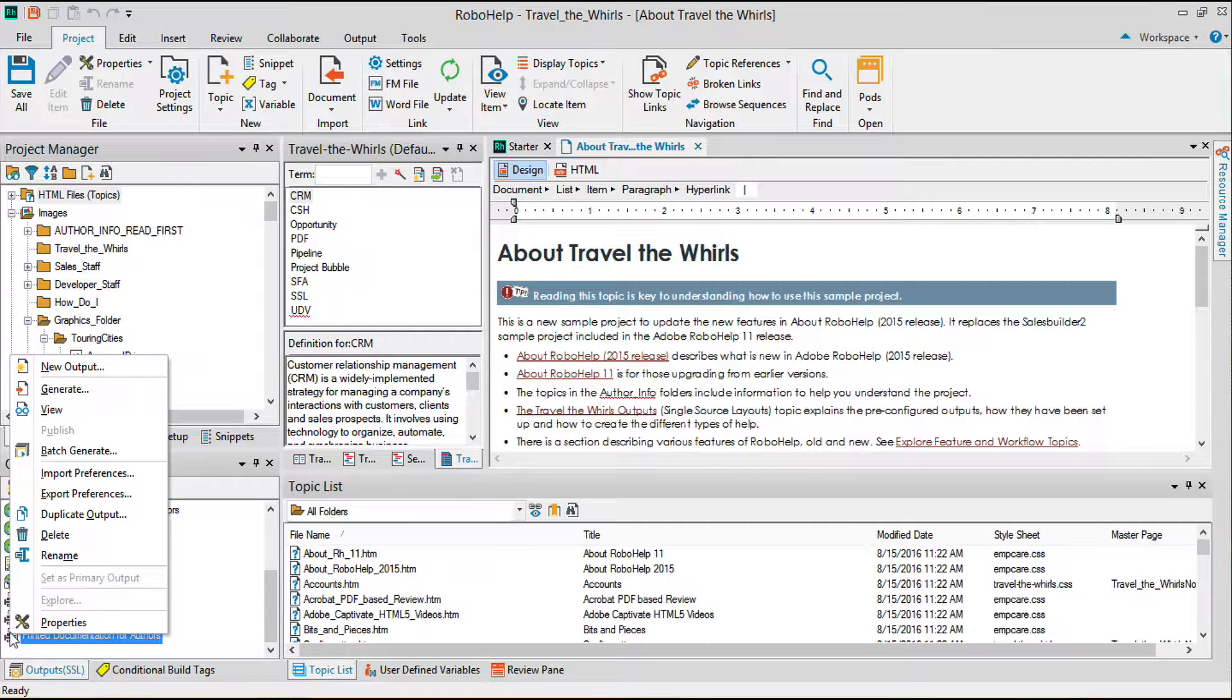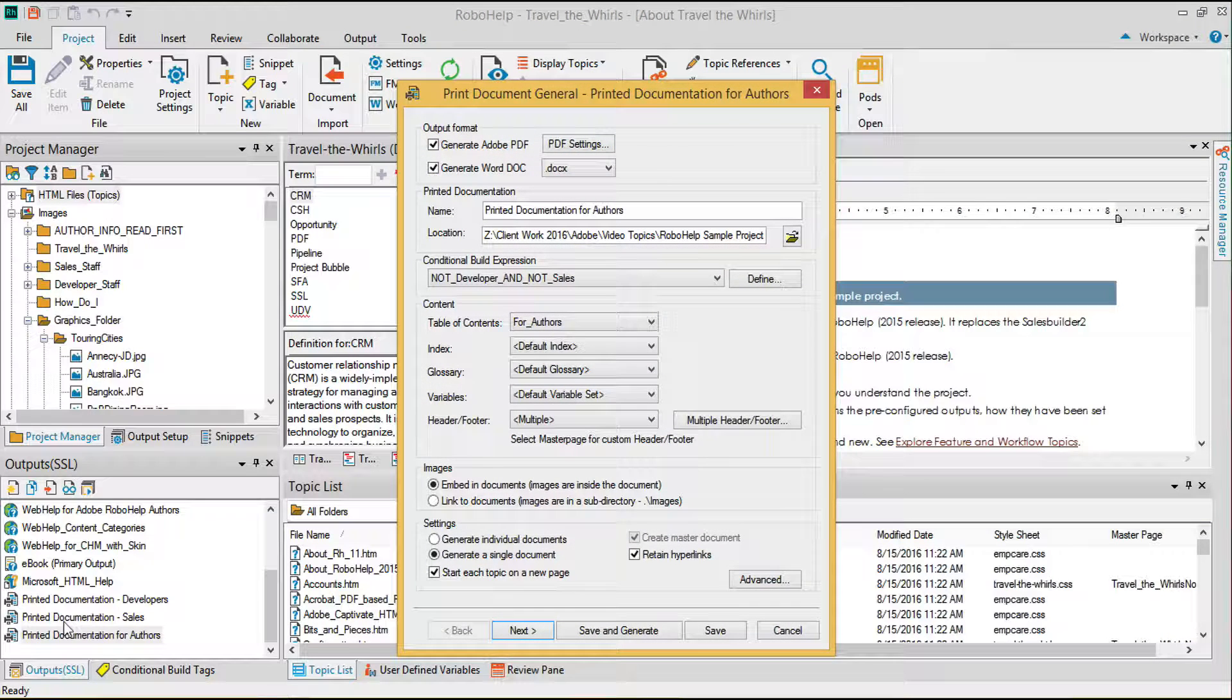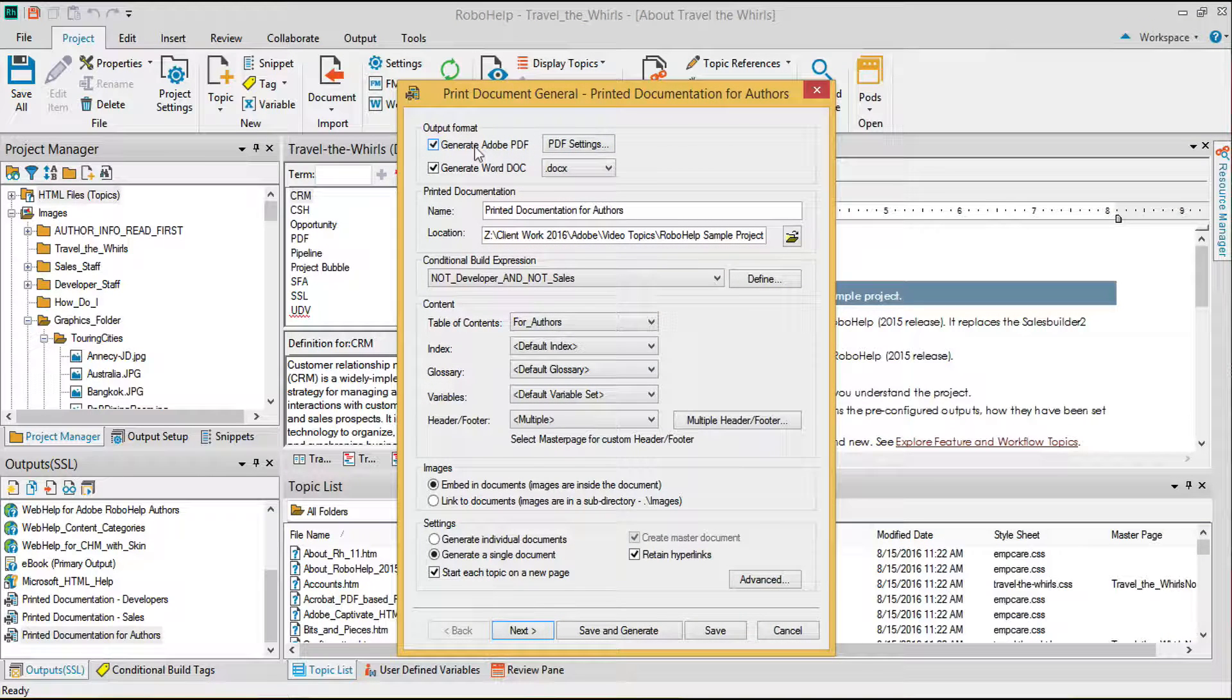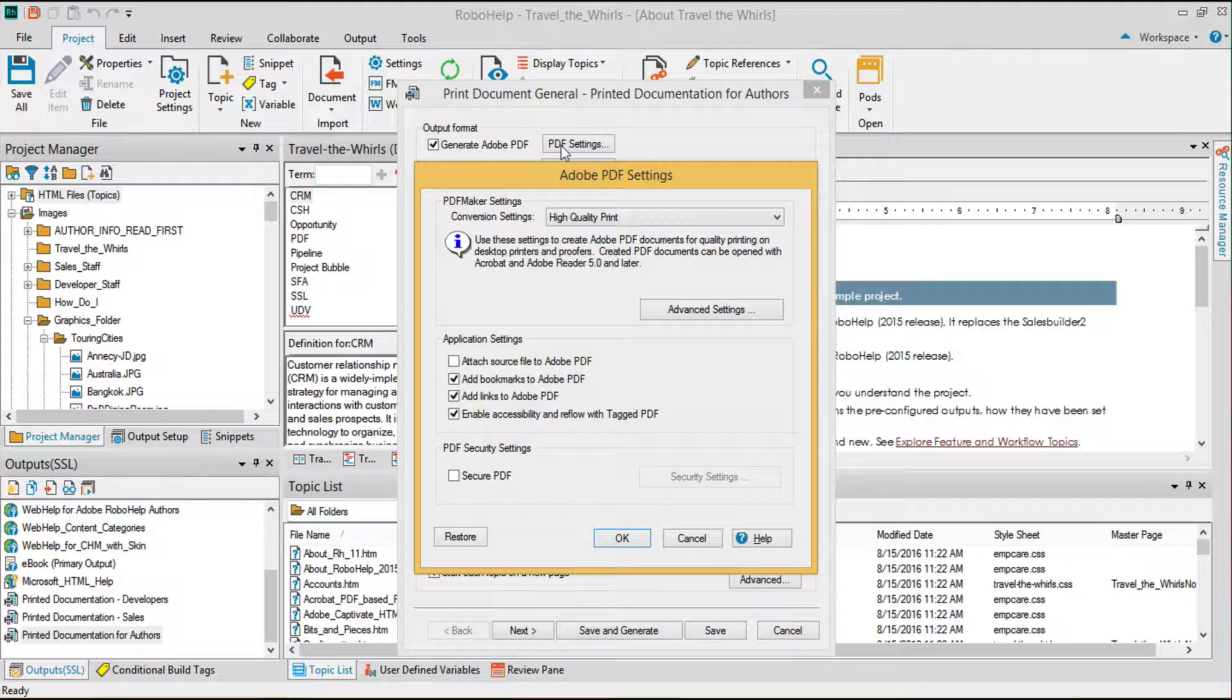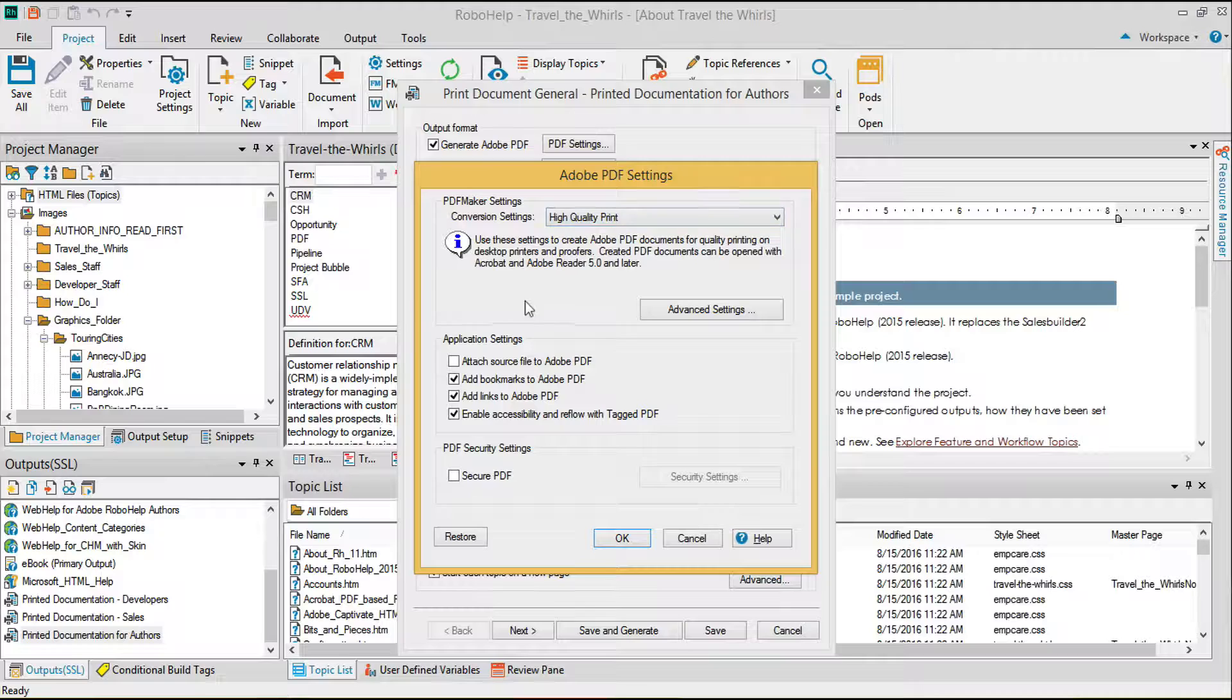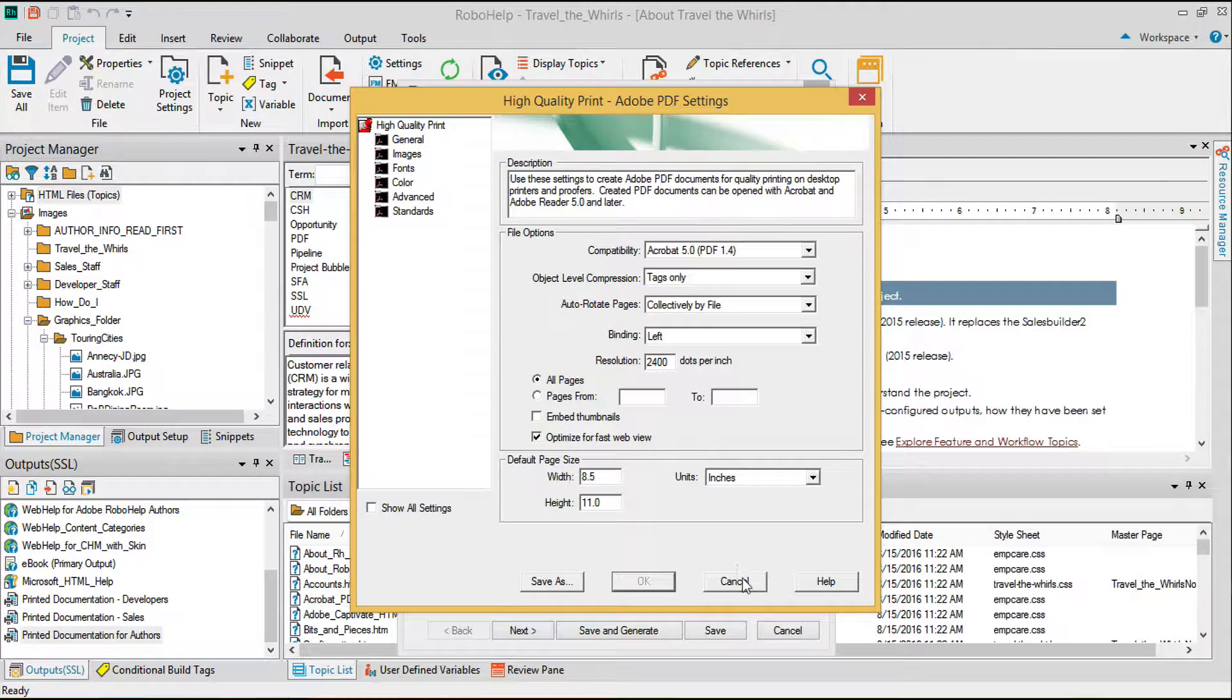I'll edit the options for printed documentation for authors. Inside the option, we have Generate PDF at the top. The PDF settings button gives you access to saved settings files, as well as access to setting custom options via the advanced settings button.